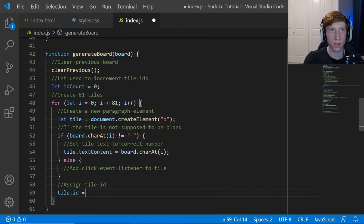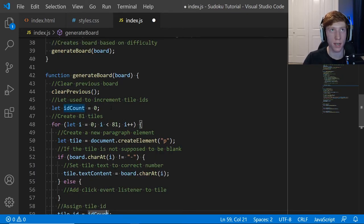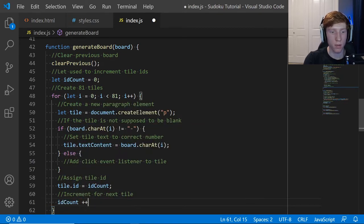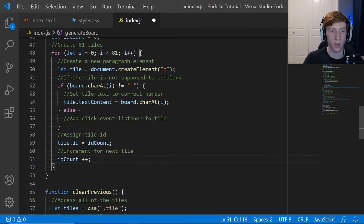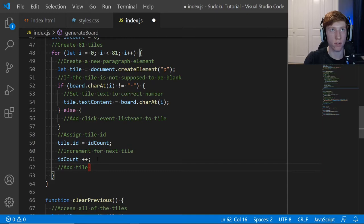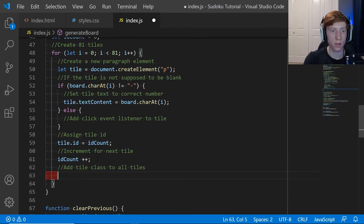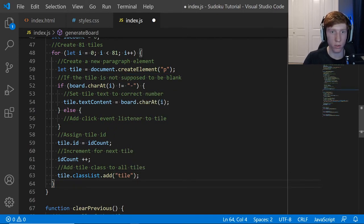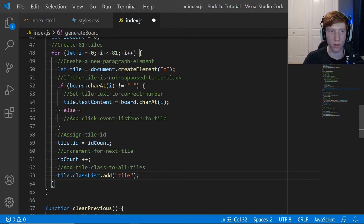After the if/else, still inside the for loop, we add the tile class to all tiles: tile.classList.add('tile'). Make sure you guys notice that we are still within the for loop — this is all happening to each individual tile, running 81 times. Keep everything within these two highlighted brackets for the for loop.